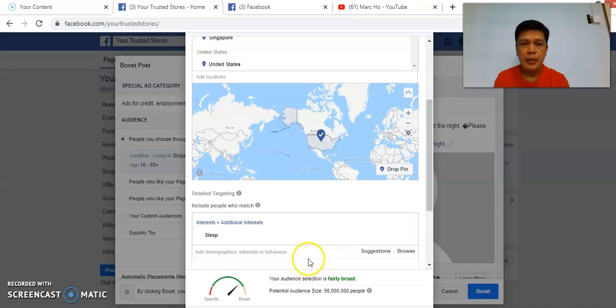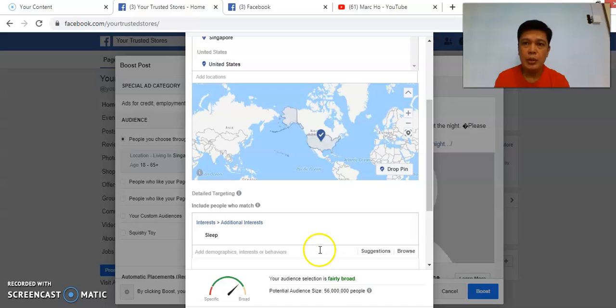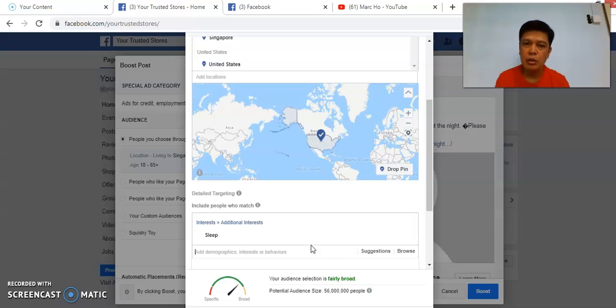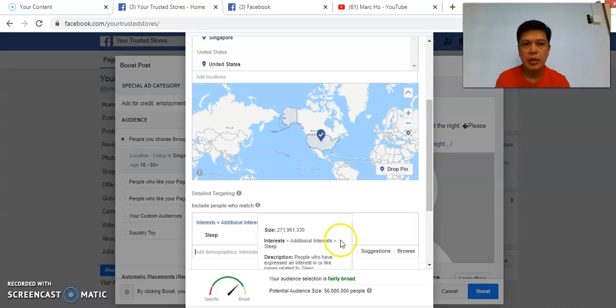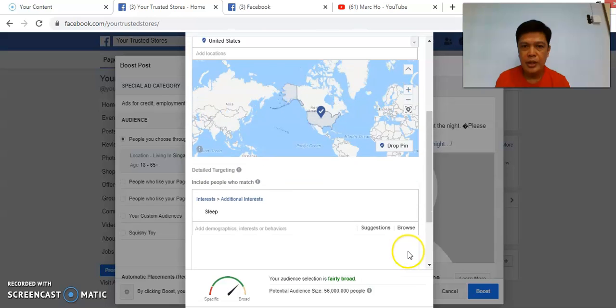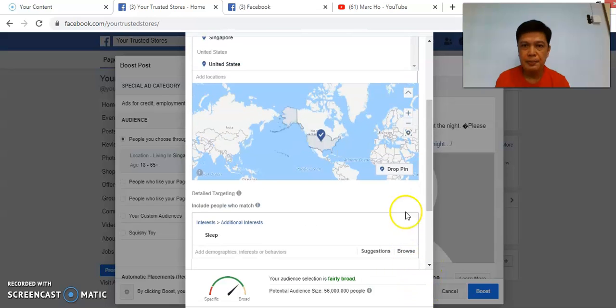You can always add additional interest. My suggestion is not to add too many interests because if not then you will not know whether this particular interest you're targeting is the correct interest and it makes it difficult for you to change later on. So my suggestion is to leave it to one interest. Then after that you can click Save.